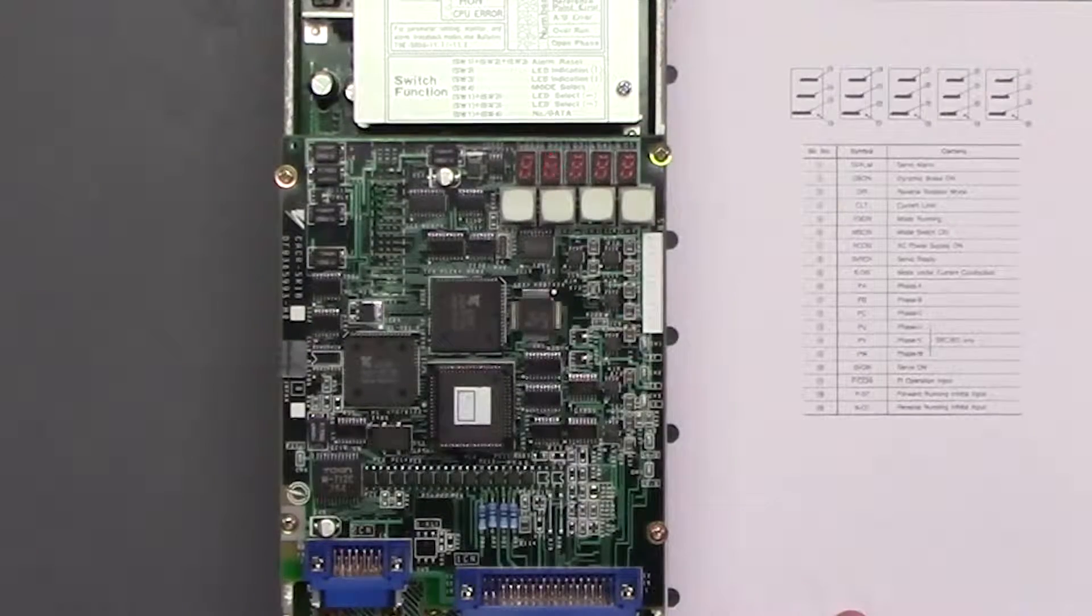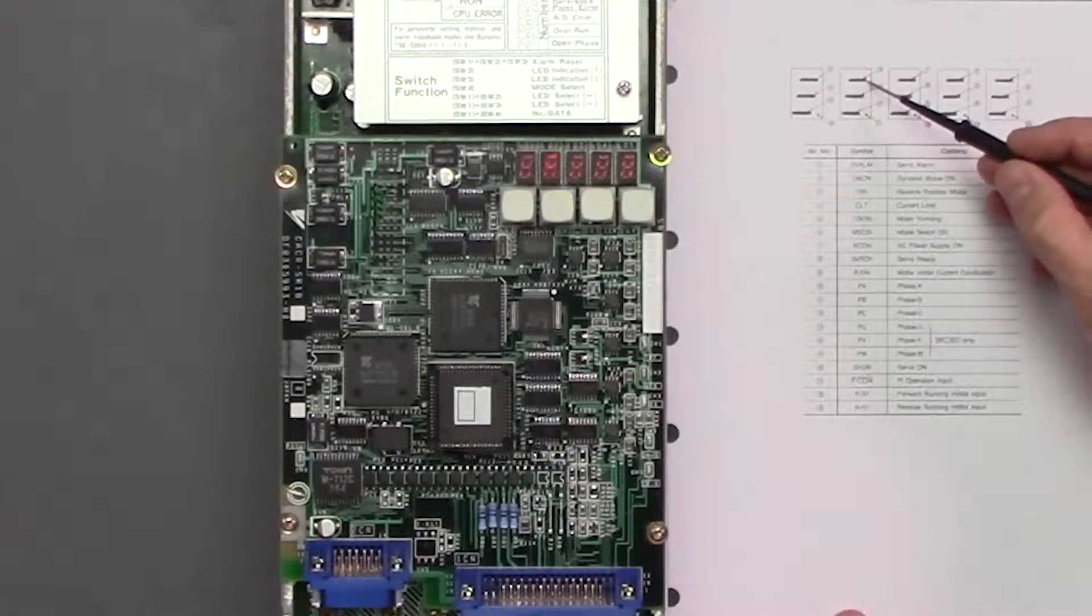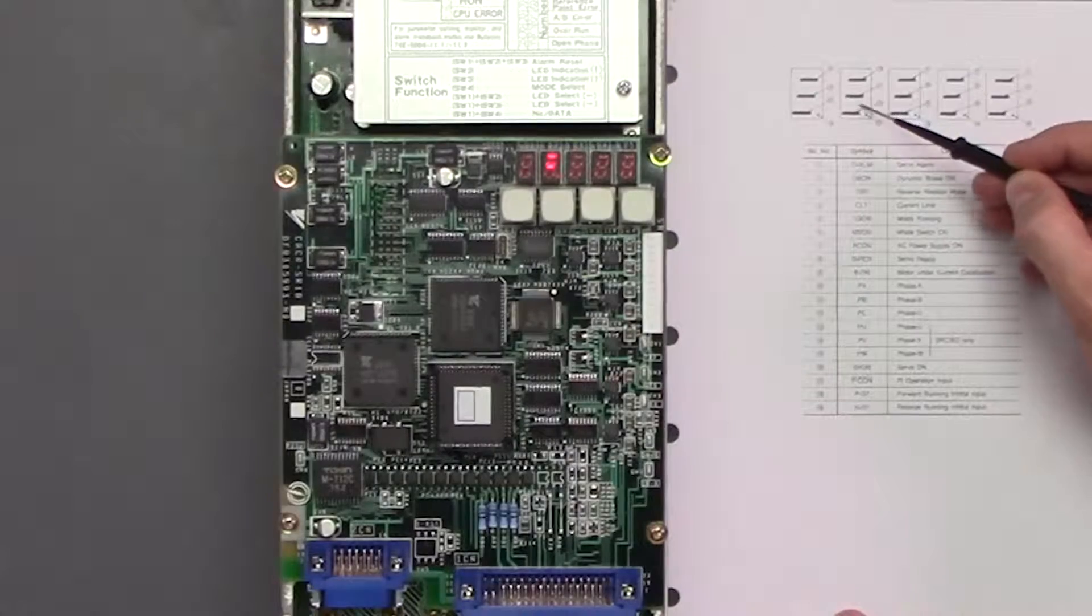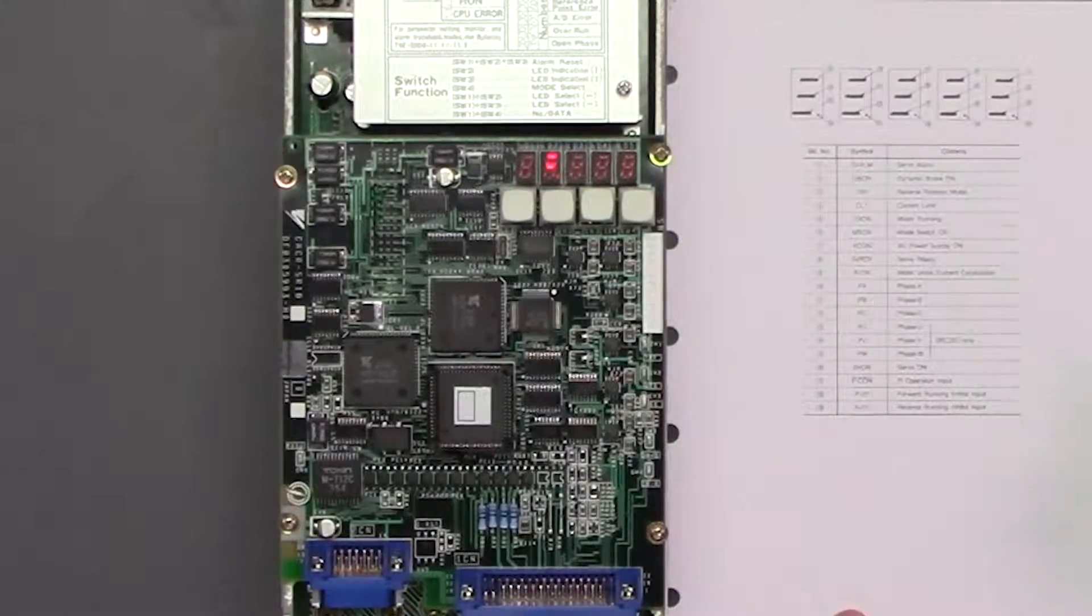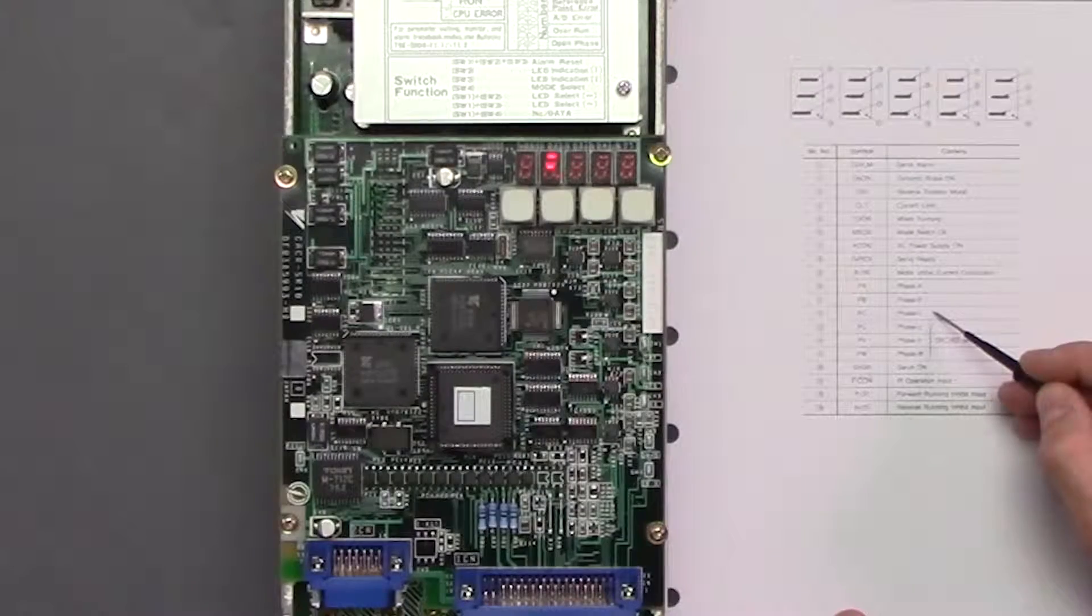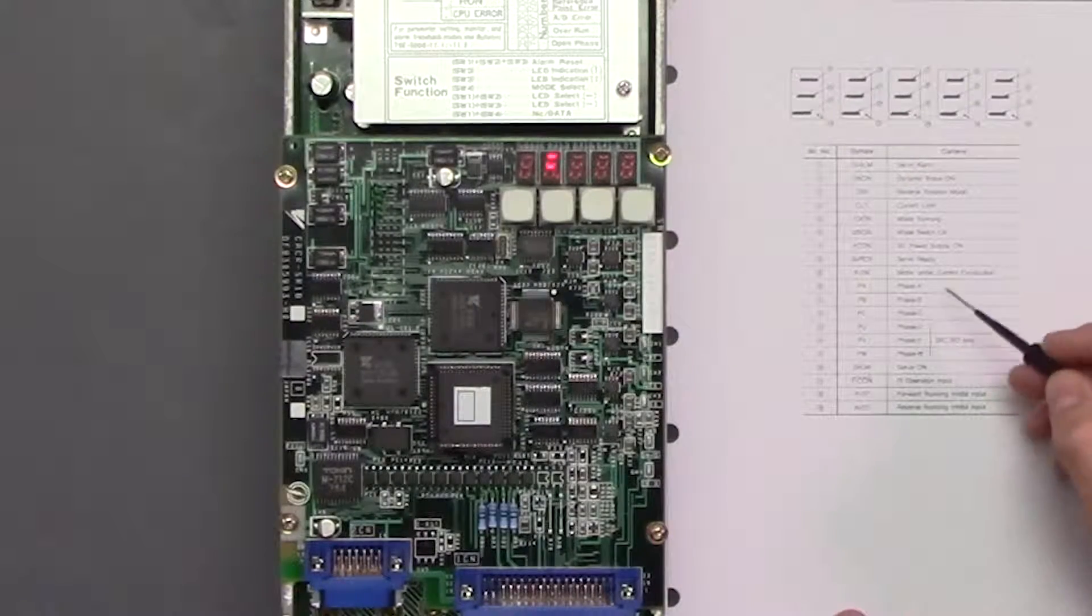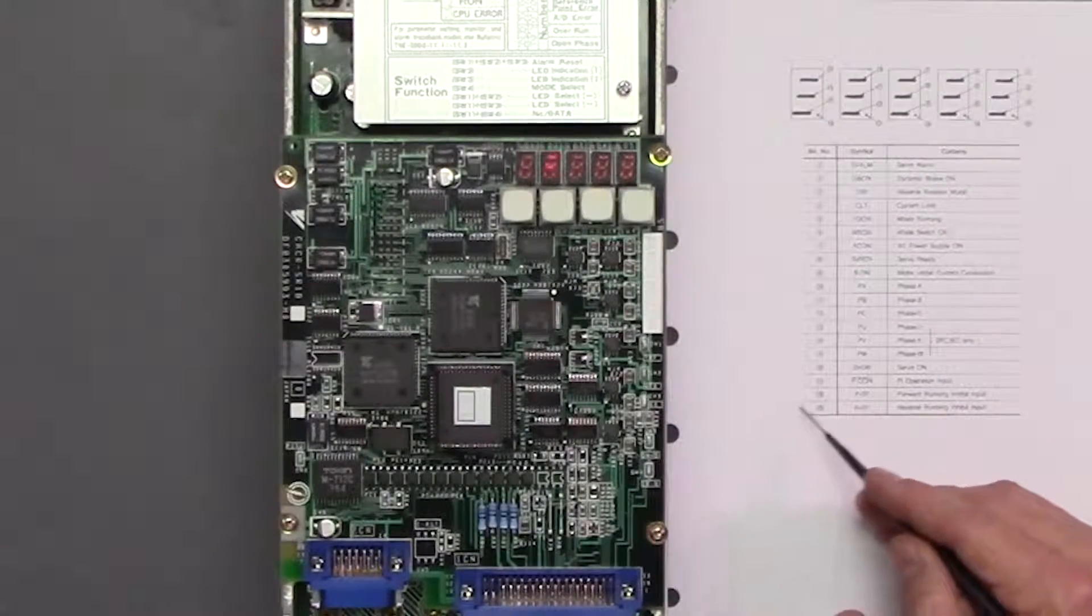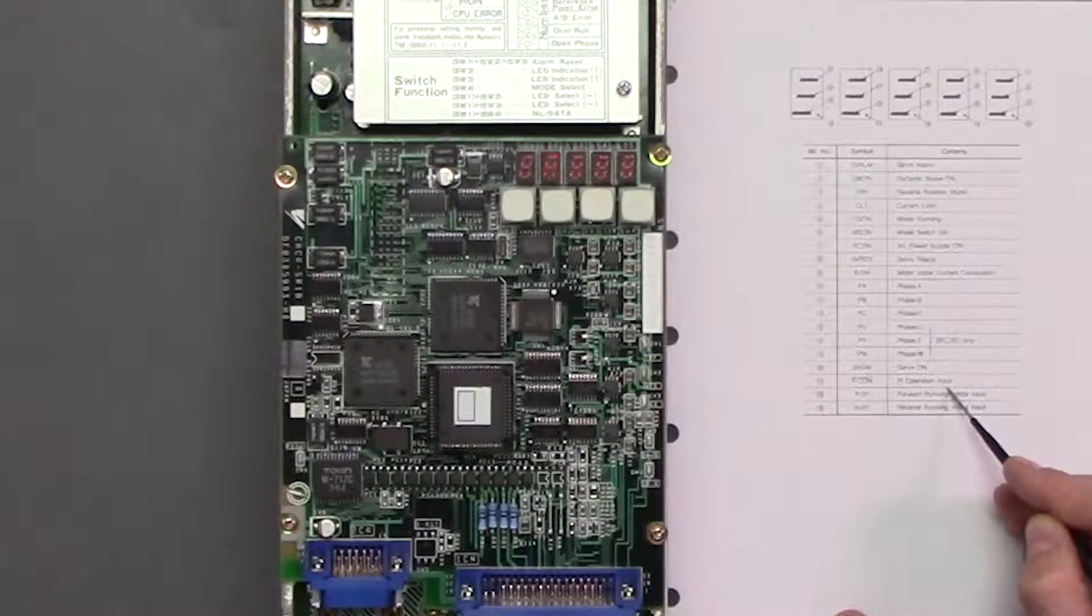So right now what it's showing us is that bit 10, 11, and 17 are on, and so 10, 11 are phase A, phase B, and 17 is the PI operation input.